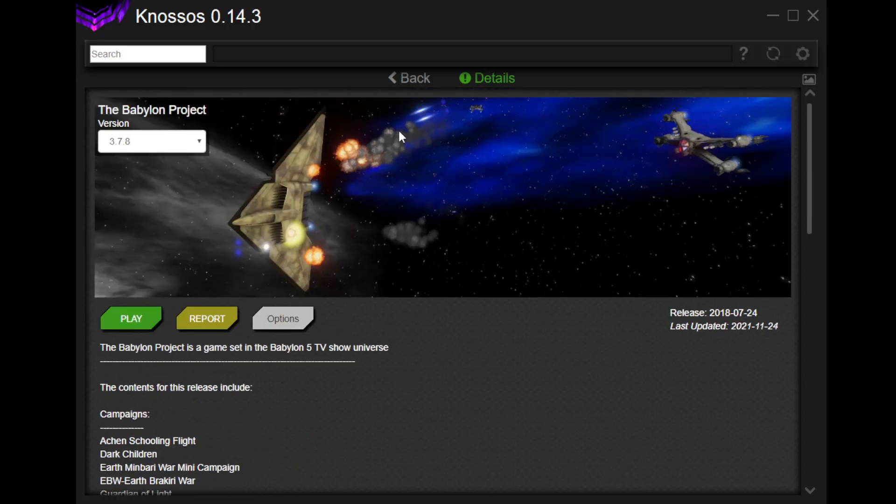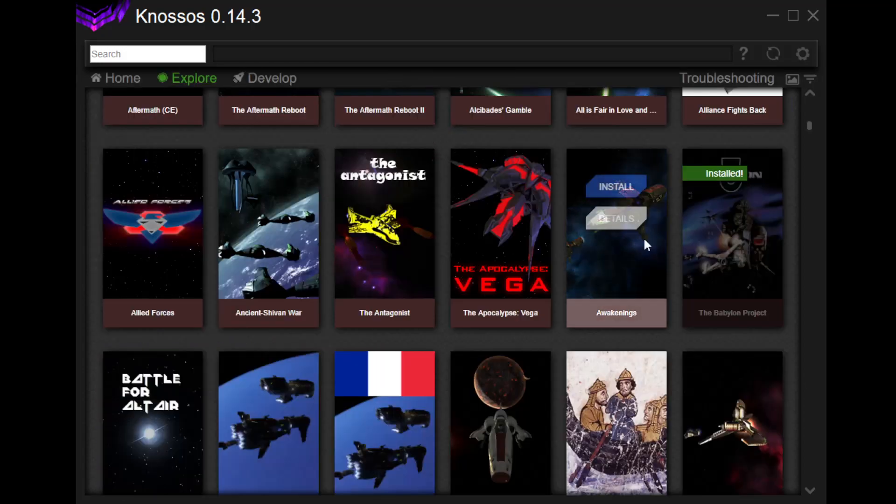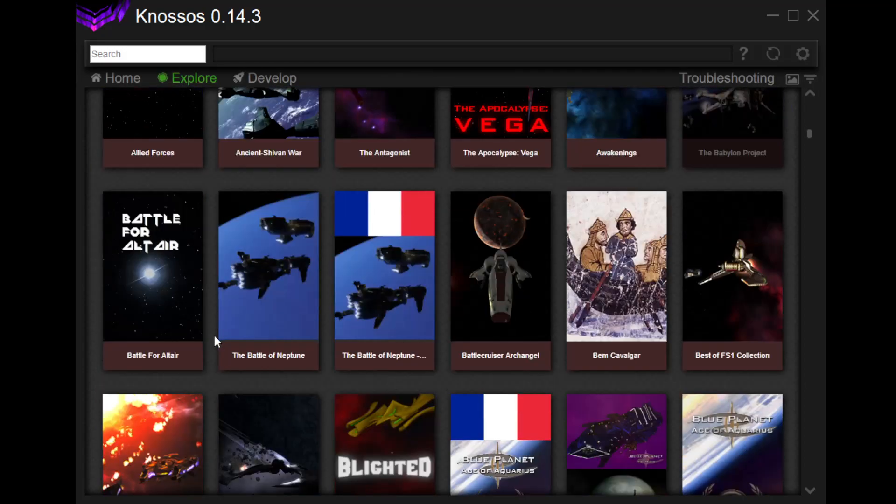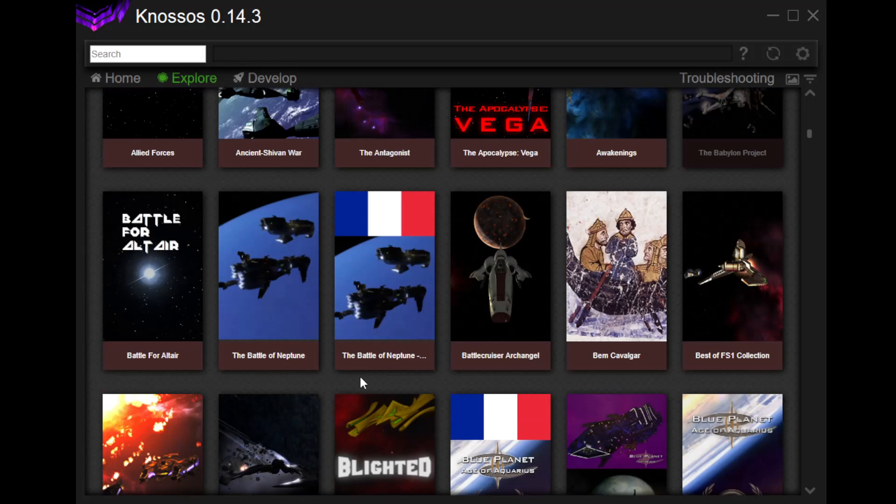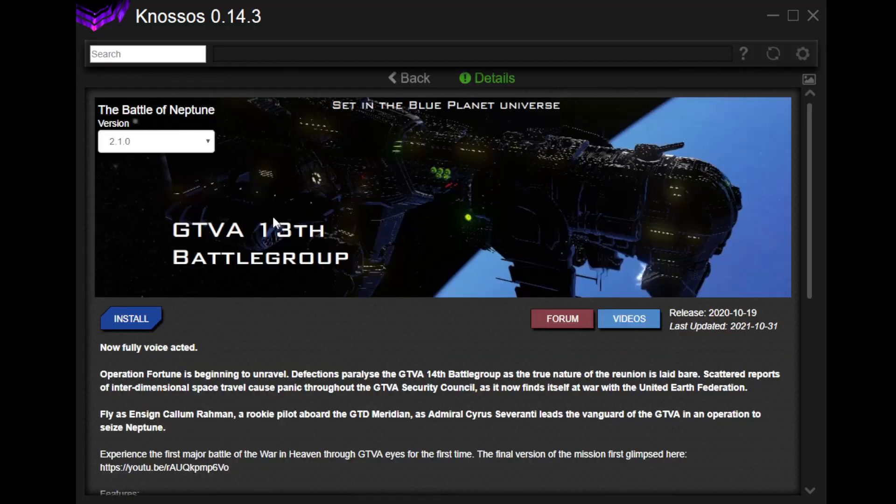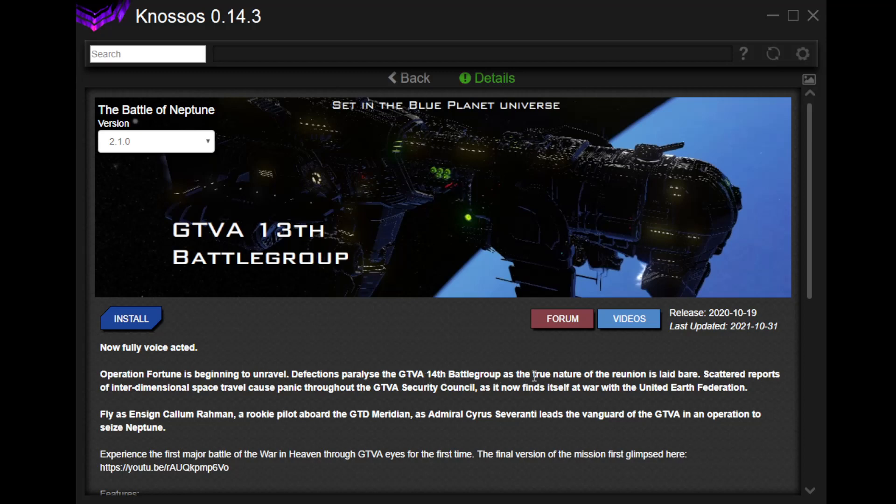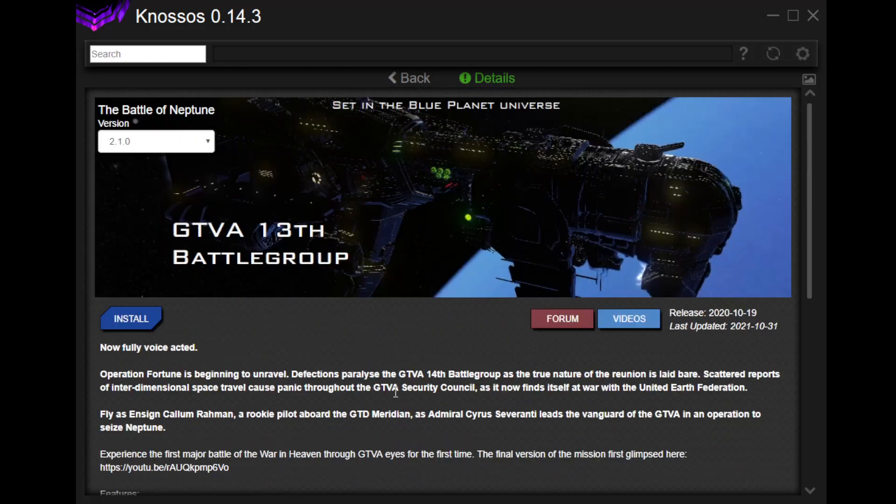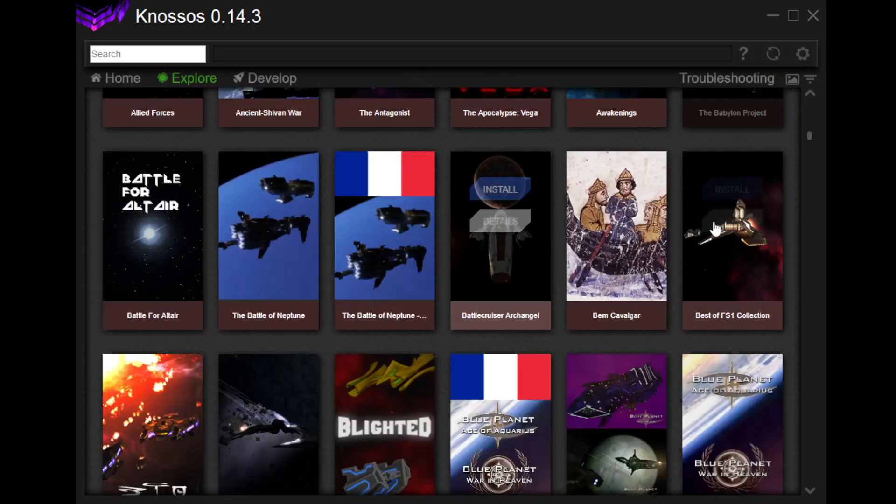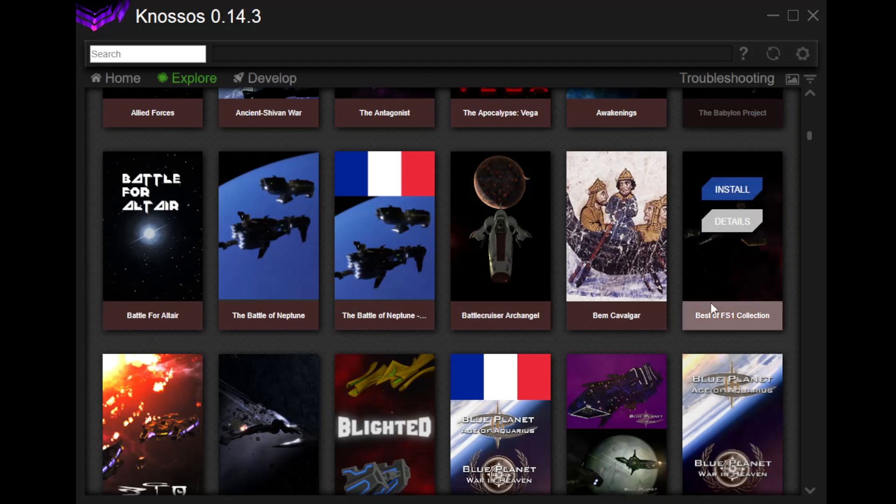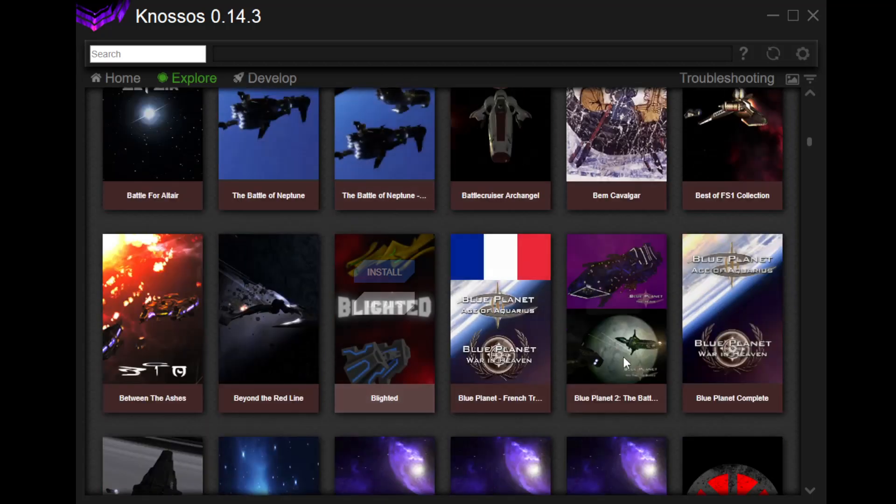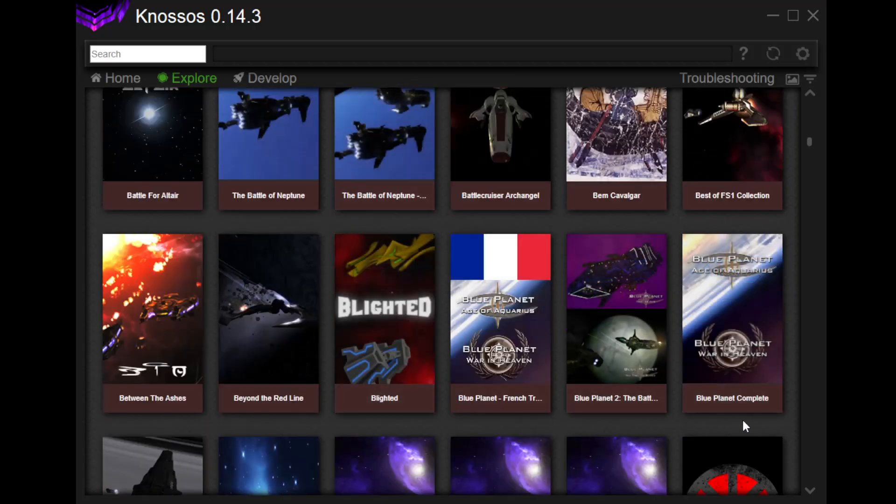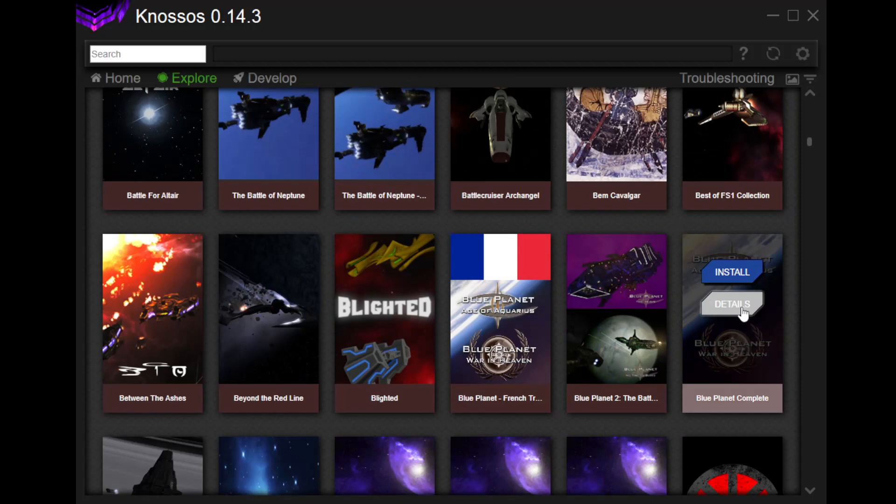There is the Battle of Neptune. I don't know anything about this one either. It's fully voice acted. It is DTVA 13th Battle Group. Operation Fortune is beginning to unravel. Defections paralyze the GTVA 14th Battle Group as the true nature of the reunion is laid bare. So, you experience the first major battle of the war in heaven through GTVA eyes for the first time.